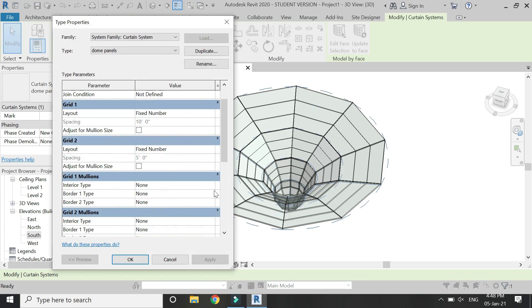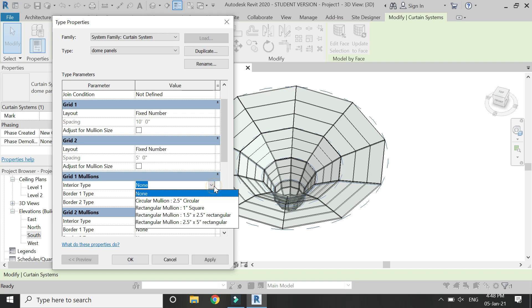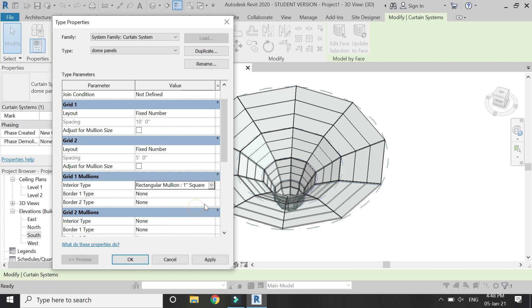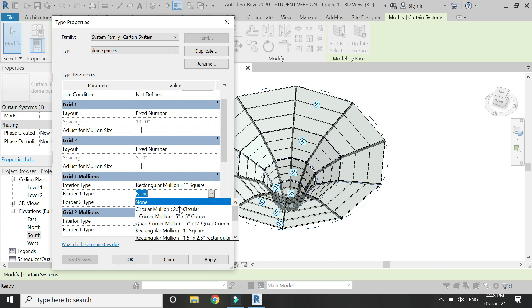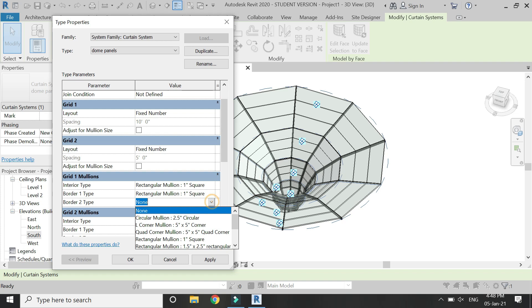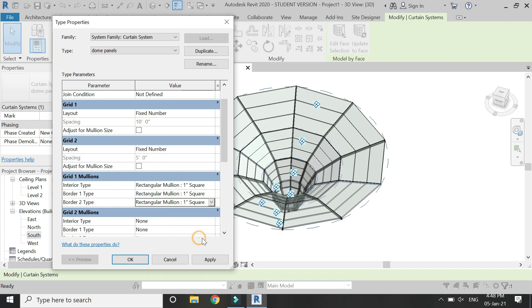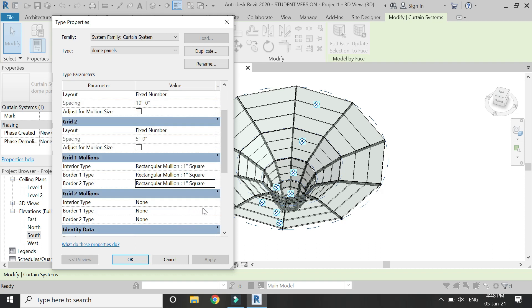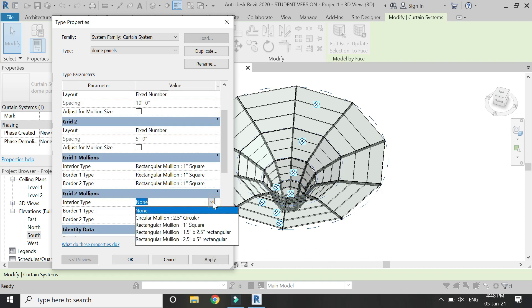Then select this, click on edit type, and from here you can see you can adjust the grid one and grid two mullions. When I have selected the profiles, the mullions have been placed in its positions. So now let's place the mullions for the grid two. For that I have selected this.